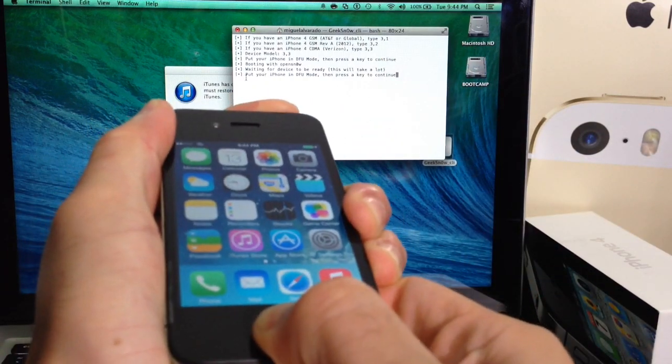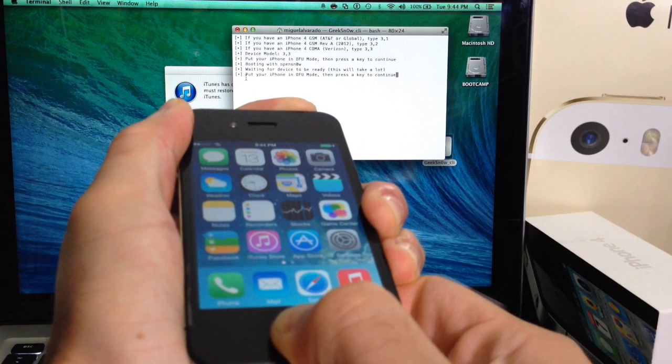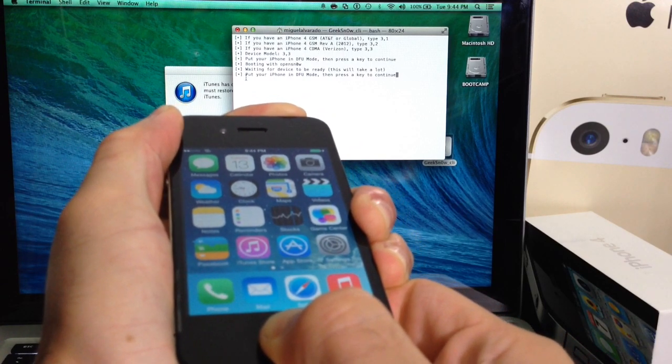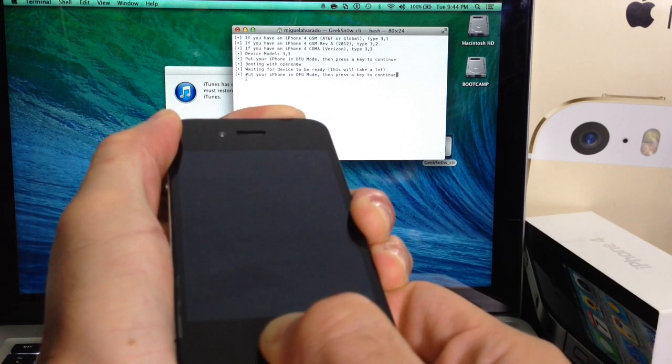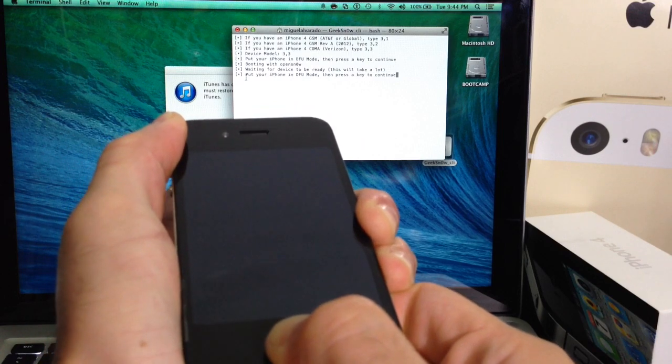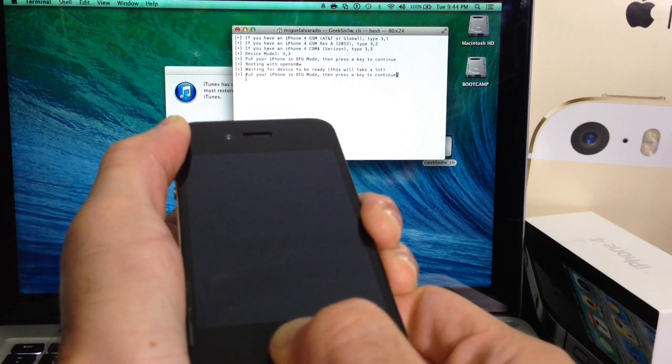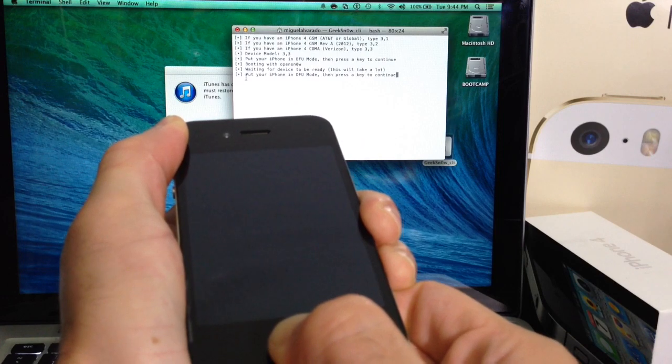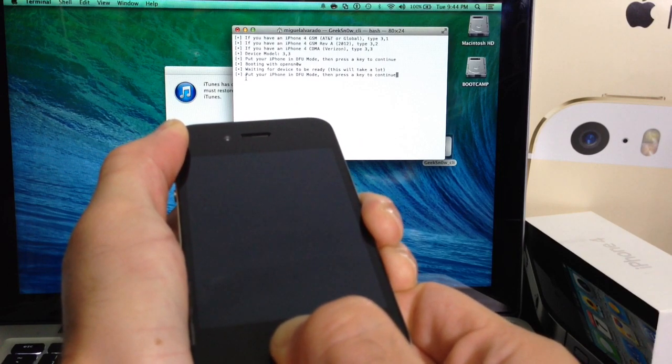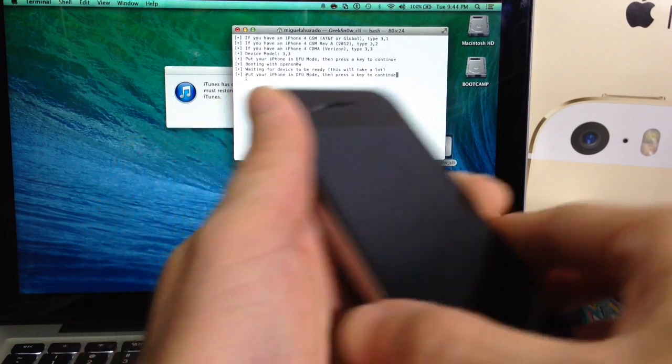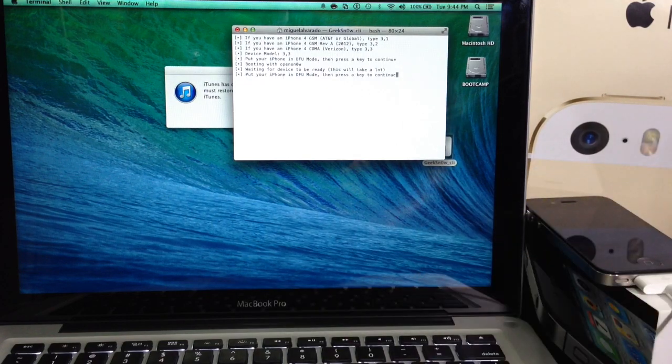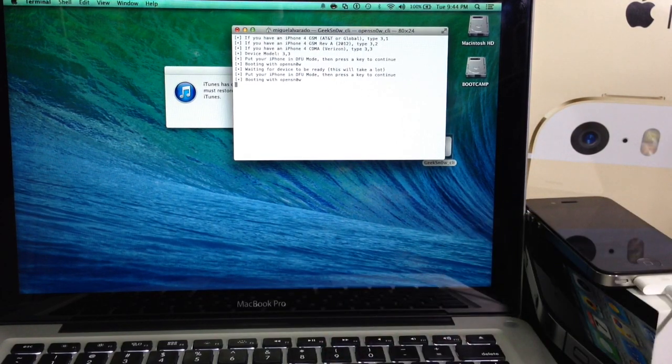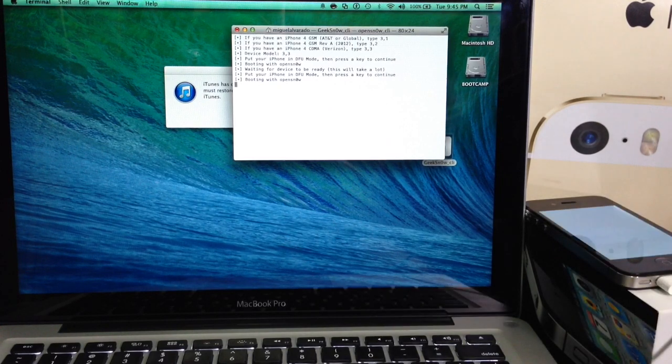So 1, 2, 3, 4, 5, 6, 7, 8, 9, 10. Release power. 2, 3, 4, 5, 6, 7, 8, 9, 10. Alright. So now we're ready. And like it says here, go ahead and hit any button. Hit enter and wait for the device to boot up on its own.